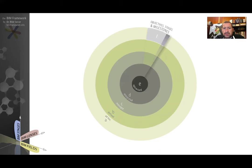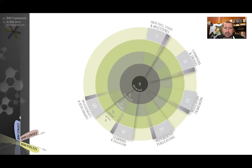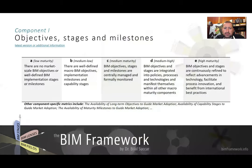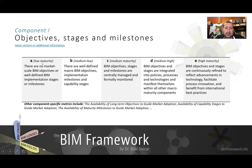So you can see here objectives, milestones, and stages. All of them will have five maturity levels that can be assessed. To give you an example of how these assessments are made, each one of these components will include lots of metrics. For example, one of the metrics shown here is whether there are market scale BIM objectives. At A, low maturity indicates that there are no market scale BIM objectives, while B indicates there are well-defined macro objectives.